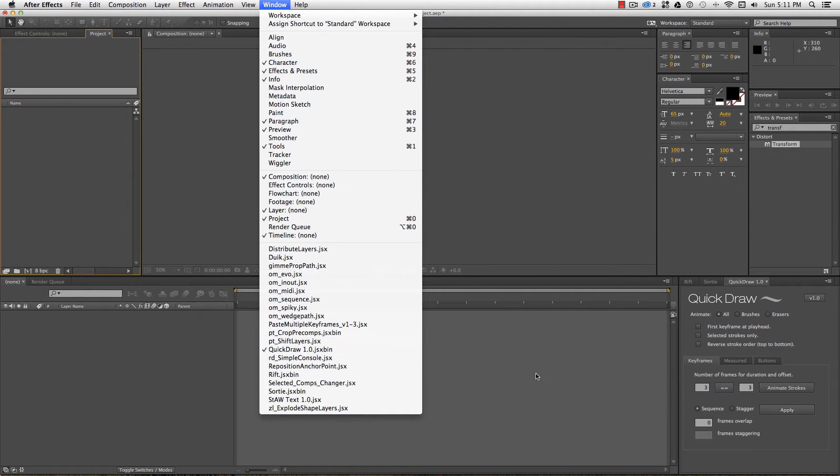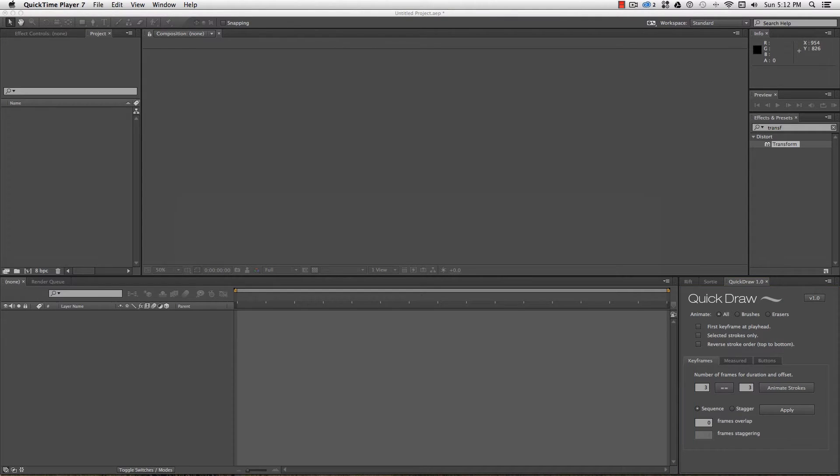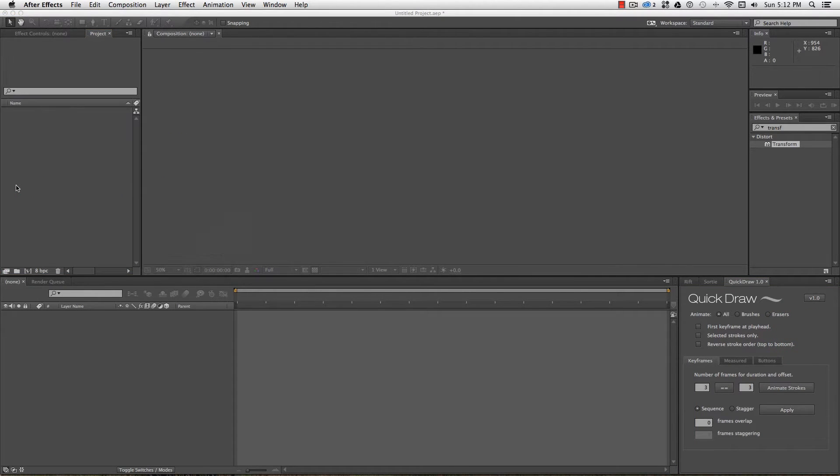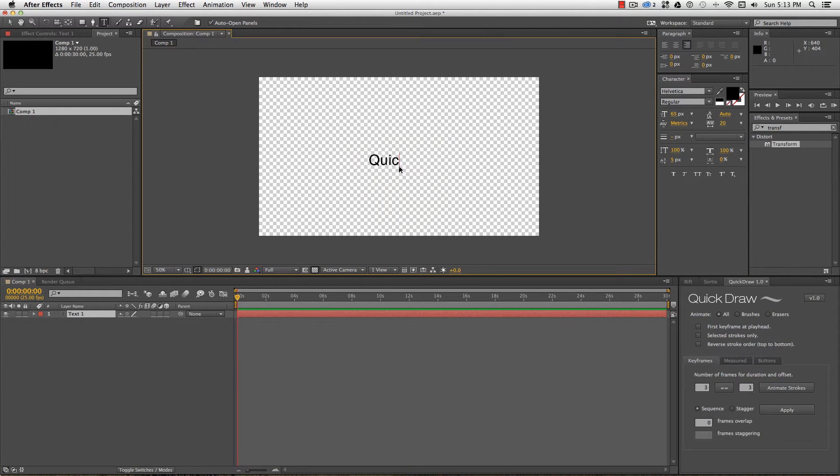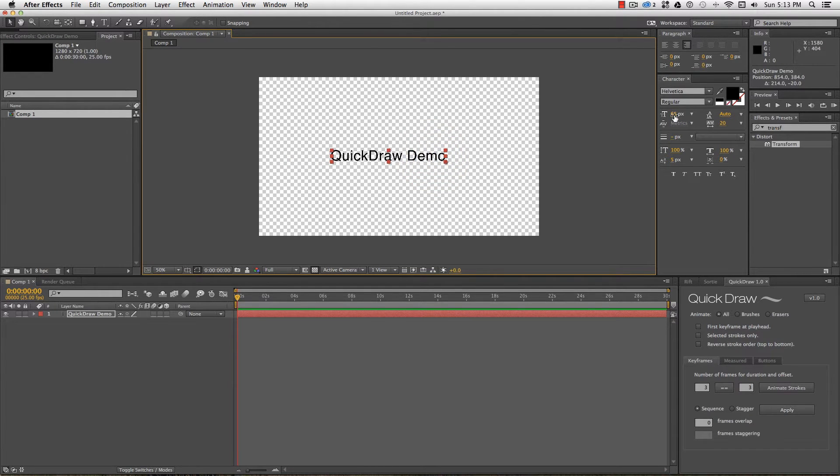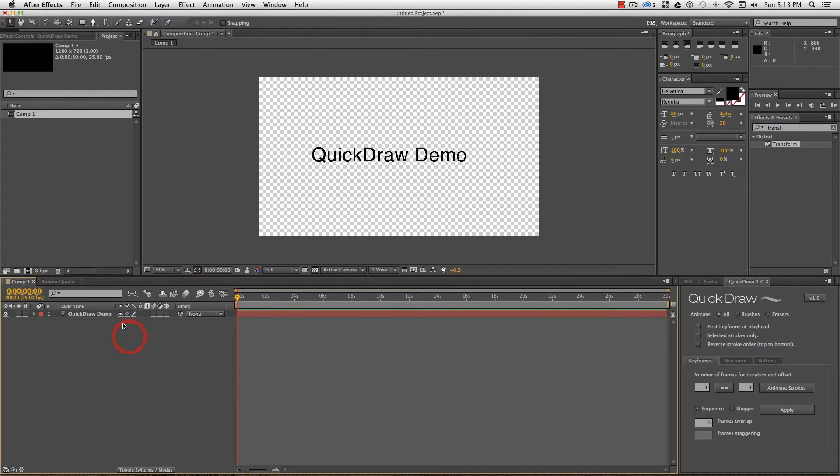So what does it do? Quick Draw sets keyframes on brush strokes, so I'm going to have to draw over my text or artwork to create a matte that Quick Draw can animate. That part doesn't happen automatically, but I find this is a much faster process than drawing individual masks to use with, say, the Generate Stroke effect. It also gives me a lot more control with the timing of strokes, which I'll demonstrate now.